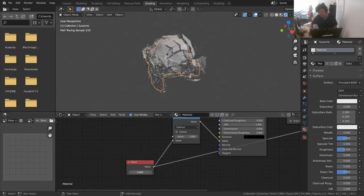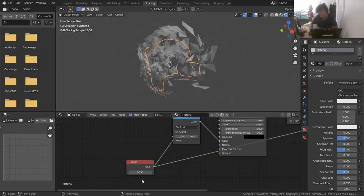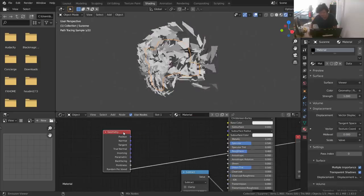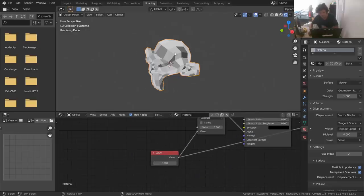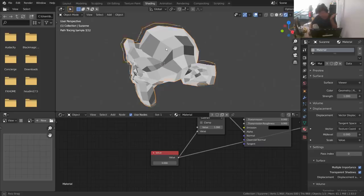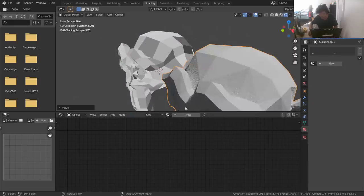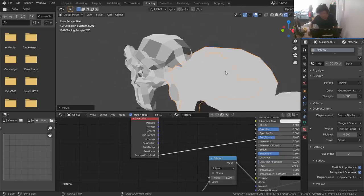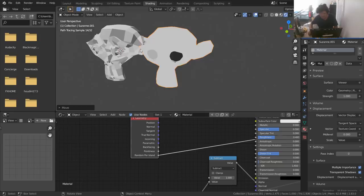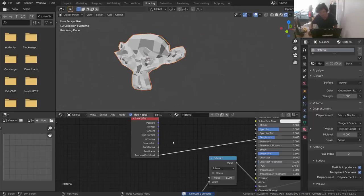I don't like the fact that it all kind of fades away at the same time — that looks lame. We want some variation. Luckily we have a node called the Geometry node, which has something called 'Random Per Island' that gives a different value between zero and one per island. You might be thinking it's per island not per face — but since we ran edge split, the faces became separated from each other and are now considered islands. So it works very well in our favor.